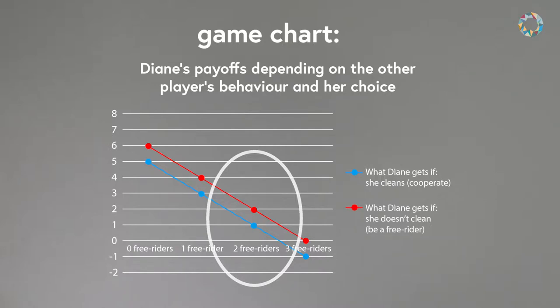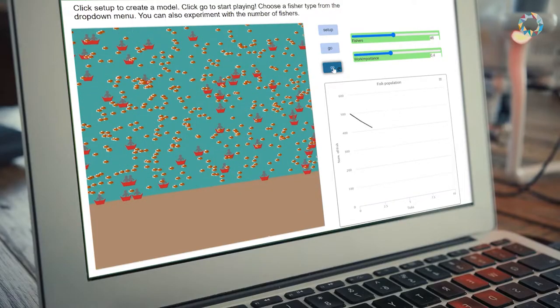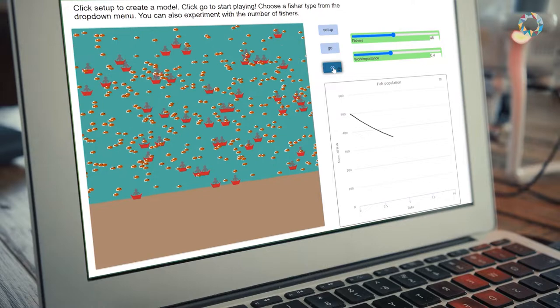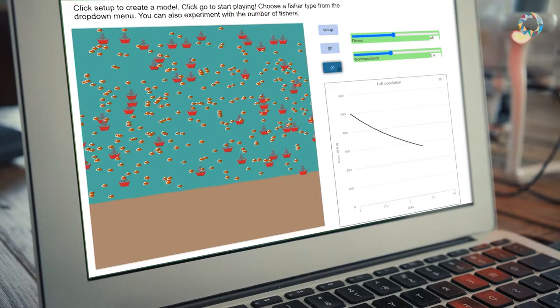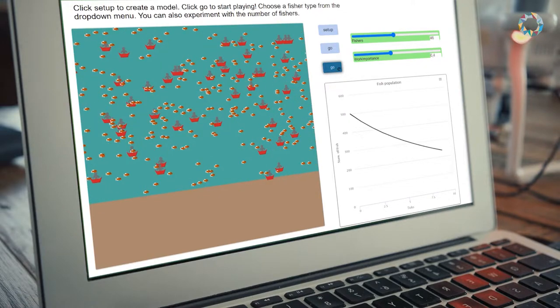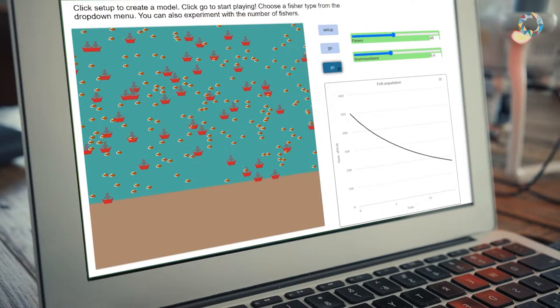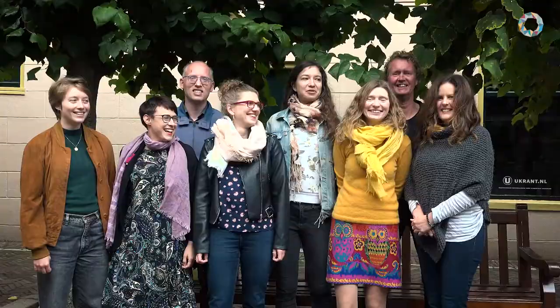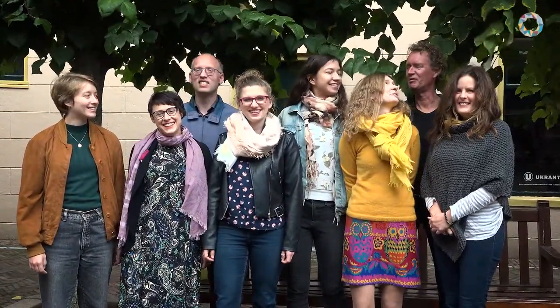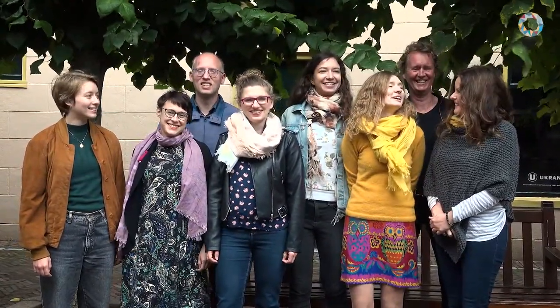It will be a chance to explore the basics of game theory and agent-based models. These tools were designed especially for you, together with an international team of experts, in such a way that you don't need any mathematical or programming skills.